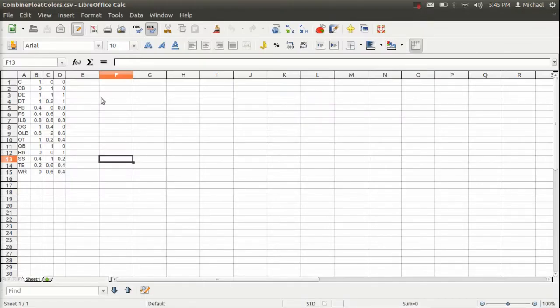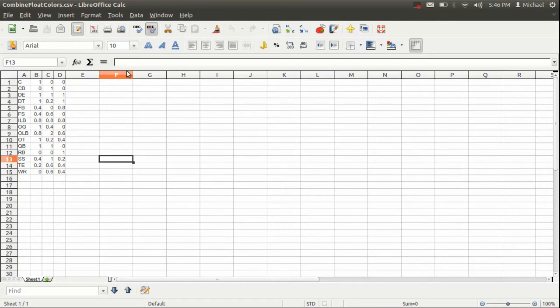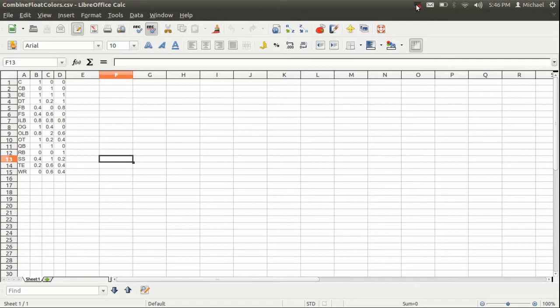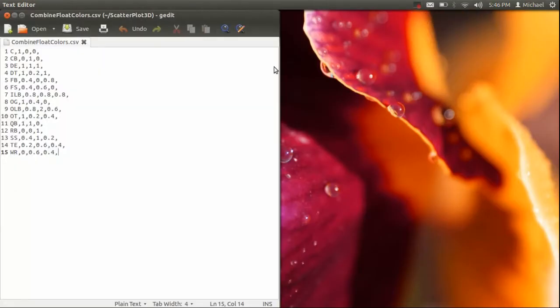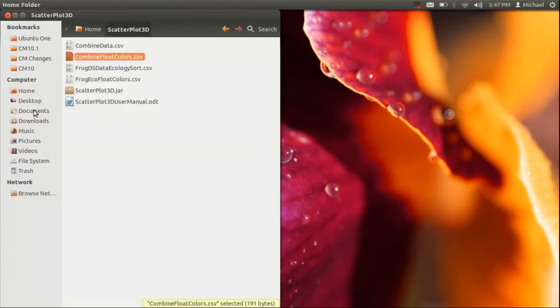The color file looks something like this. This is what your colors file will look like when you open it in a spreadsheet software. As you can see, your first column should contain your groups, and they should be sorted. And your next three columns will correspond to the red, green, and blue float values for the color that you want. If you look up some color float charts online, they'll have the color pictured in the corresponding red, green, and blue values. So you just have to look there and input them here.